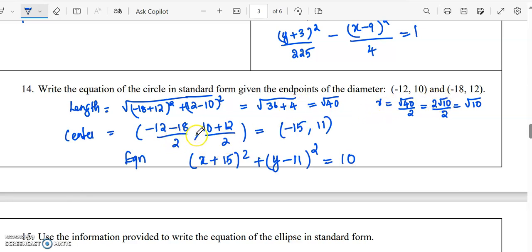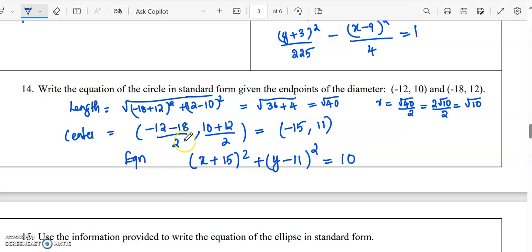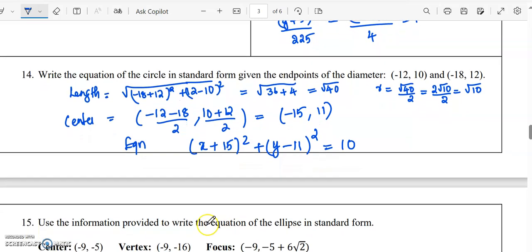The endpoints of the diameter — the midpoint of that will be the center of the circle. By the midpoint formula, the center is ((minus 12 plus minus 18) over 2, (10 plus 12) over 2), which is (minus 15, 11). So the center is (minus 15, 11) and the radius is root 10. The equation of the circle will be (x plus 15) squared plus (y minus 11) squared equals 10.